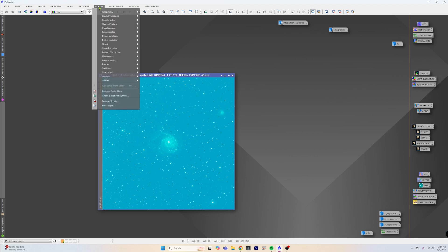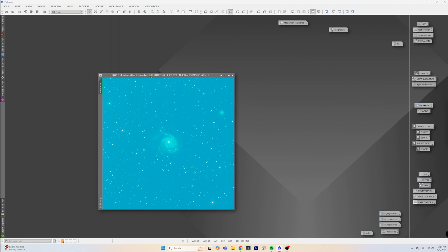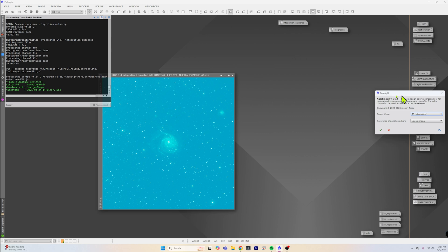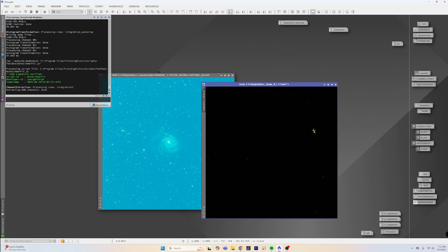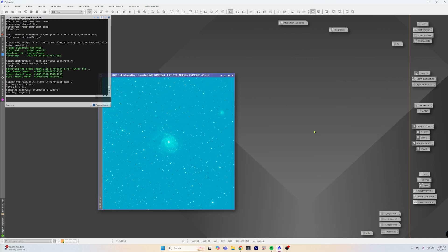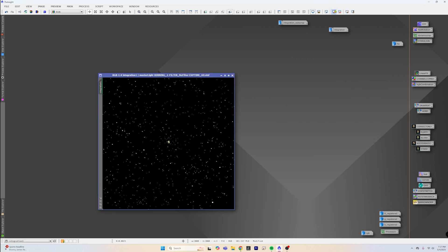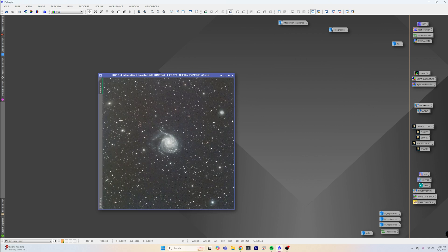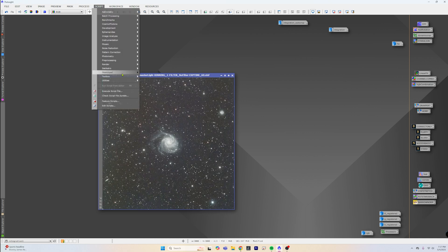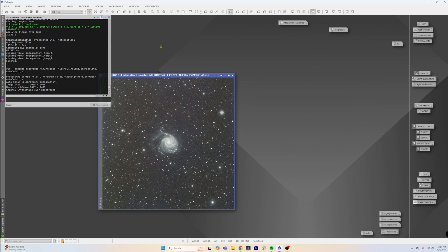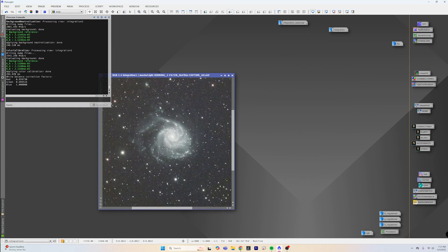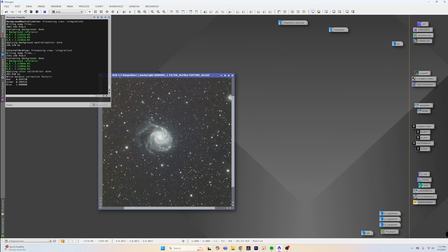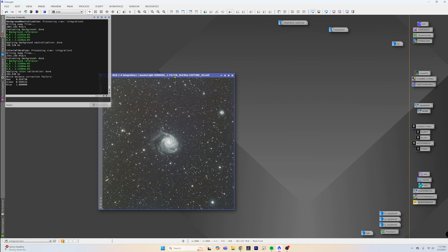So let's do it again on a galaxy. Script, Auto Linear Fit in the toolbox, lowest mean, check the box, reset the screen stretch, there we go. Script utilities, Auto Color, and there we go. Lots of color that is in there that is just ready to be pushed out. Loving it.